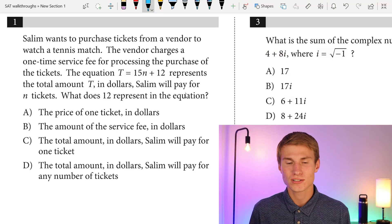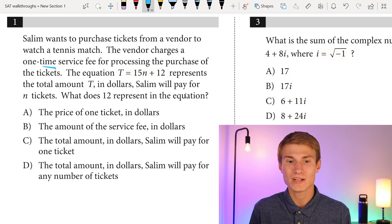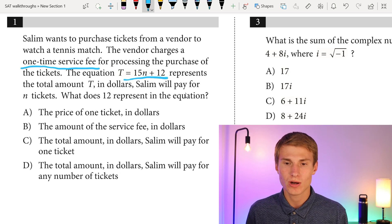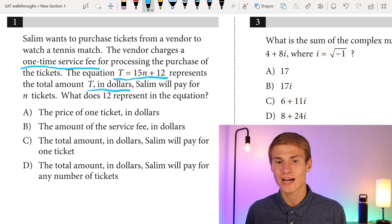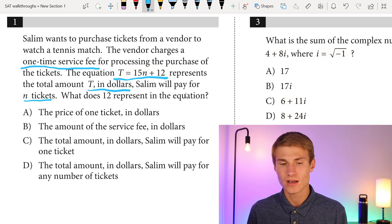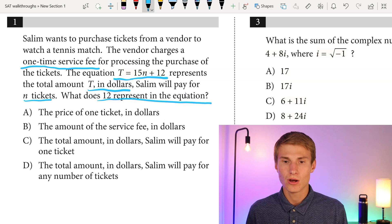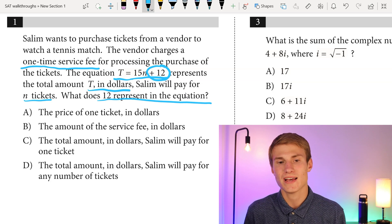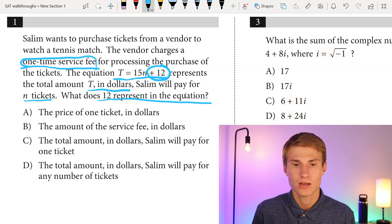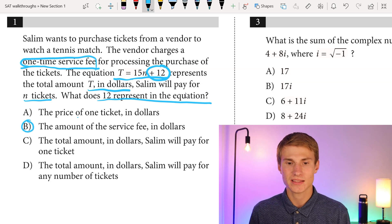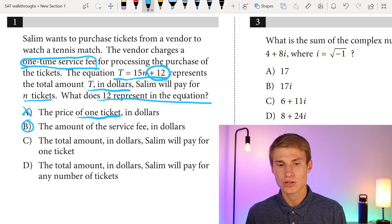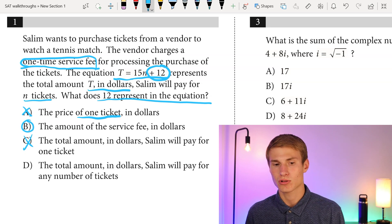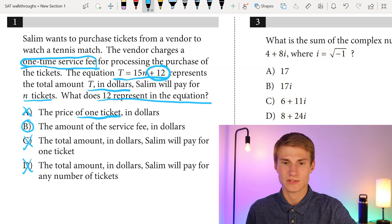Salim wants to purchase tickets from a vendor to watch a tennis match. The vendor charges a one-time service fee for processing the purchase. The equation T equals 15N plus 12 represents the total amount T in dollars Salim will pay for any number of tickets. What does 12 represent? Since it's not tied to the number of tickets and it's independent, that's our y-intercept, representing the one-time service fee. Answer is B. The 15 is the price per ticket, and T is the total amount paid.